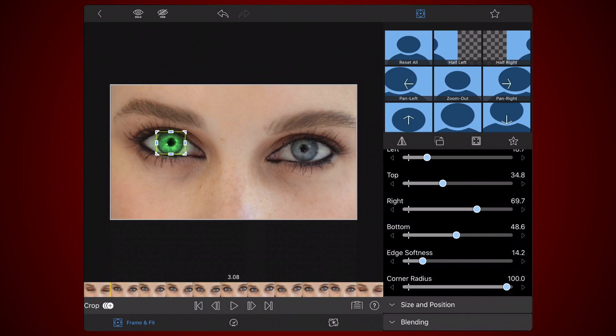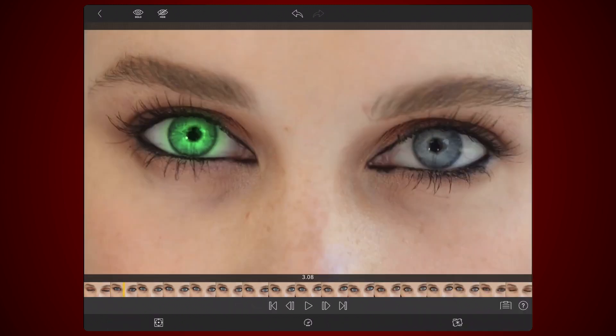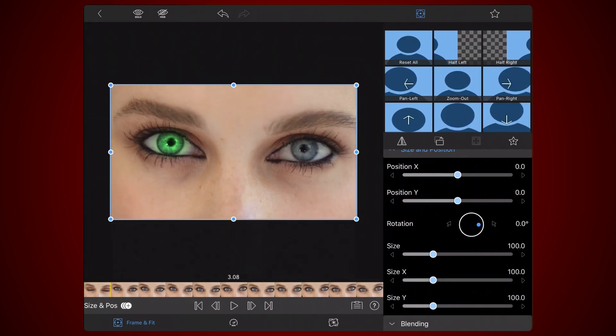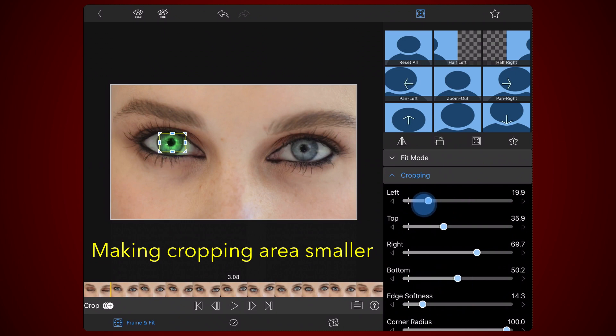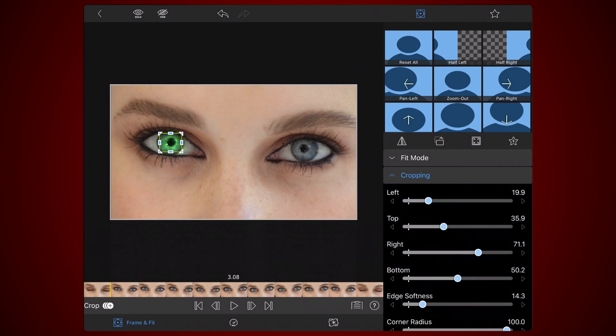You can preview the results by tapping on the Frame and Fit tab and tapping on the same tab again when done. Adjust the size and position of the cropping area if necessary. Add a keyframe.